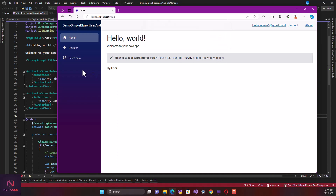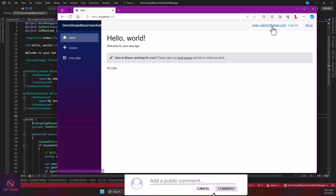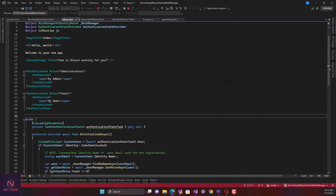We are going to create a razor component and name it as 'Administration'. We're going to restrict this to admin only — so a normal user who logs in can't see that button unless the person is an administrator, because the administrator can delete users and also change roles. The first thing we're going to do is create this razor component named 'Administration'.